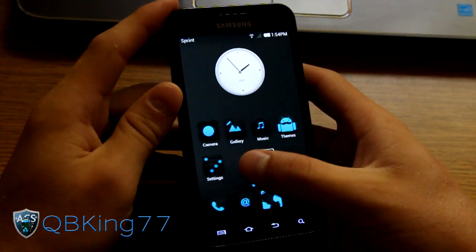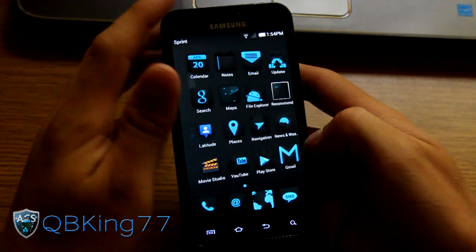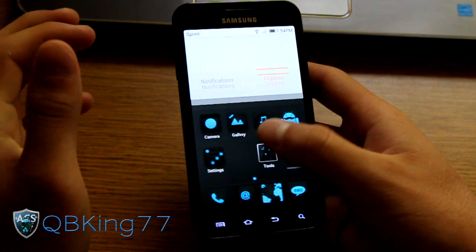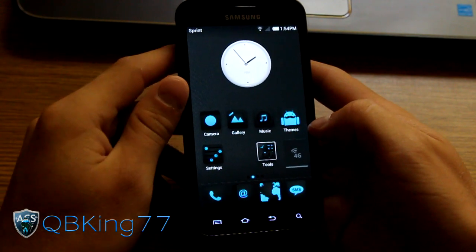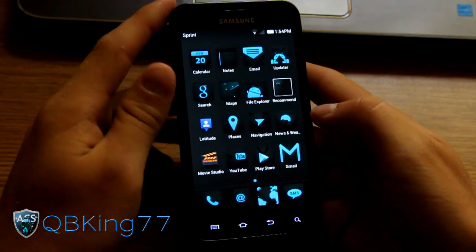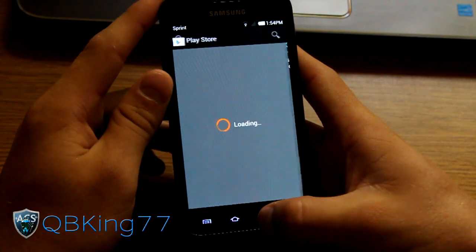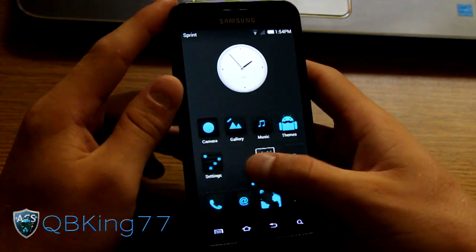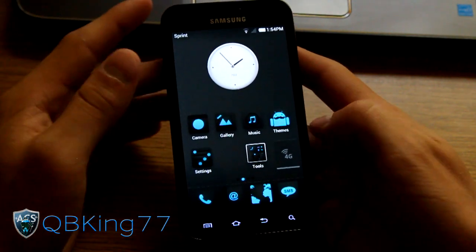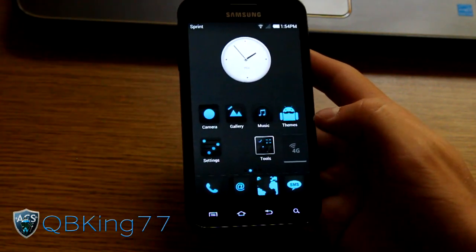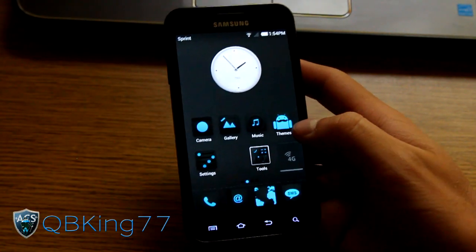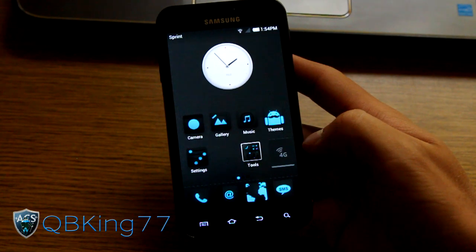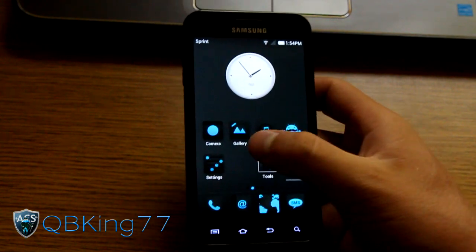All right. So just went ahead and rebooted. It does not look like it changed anything up at the top here in our status bar. But these icons did change. So of course you're going to have to be careful as I said with messing with these themes. Because some of them aren't compatible with Ice Cream Sandwich. So of course you got to be careful.